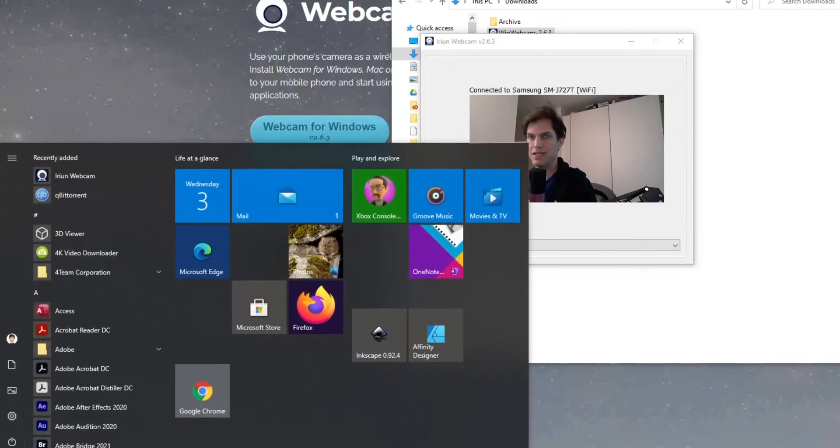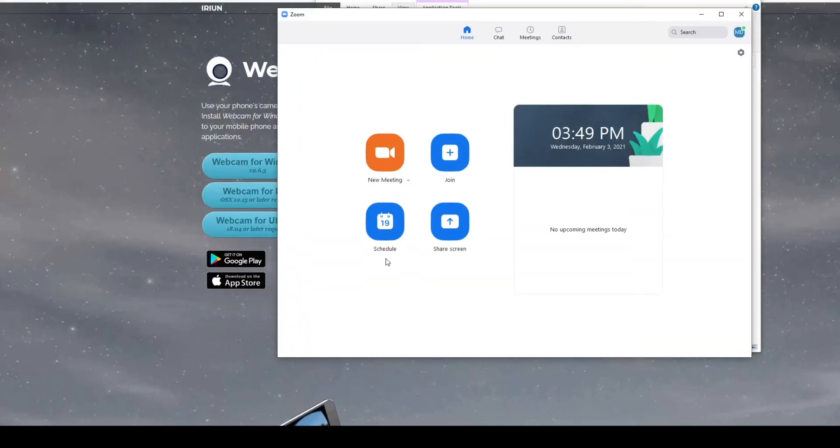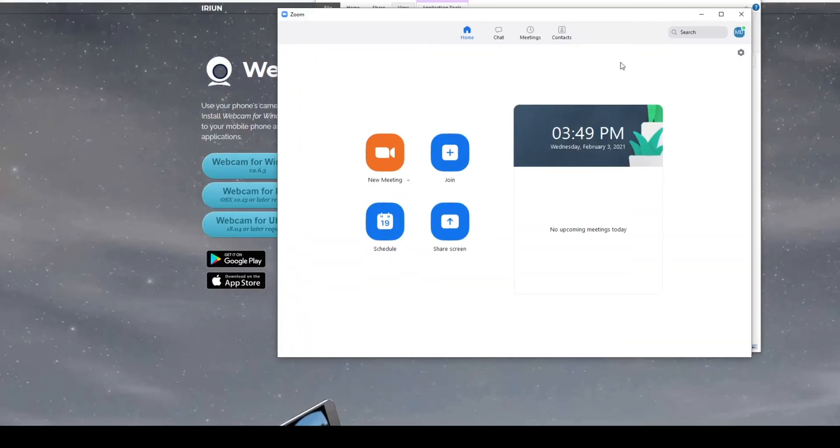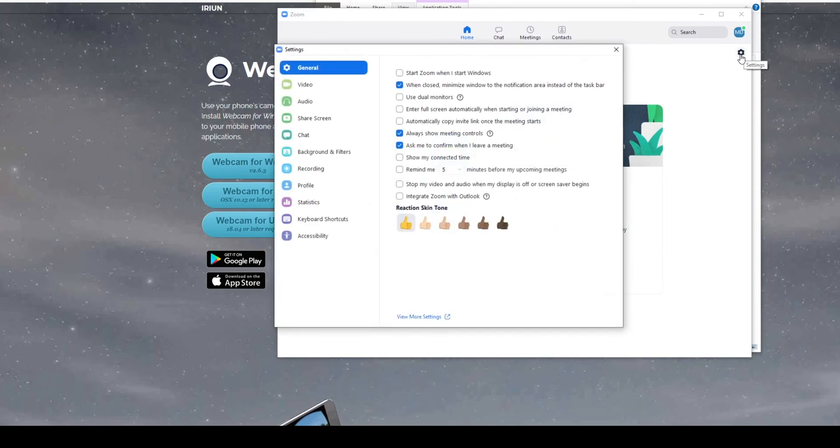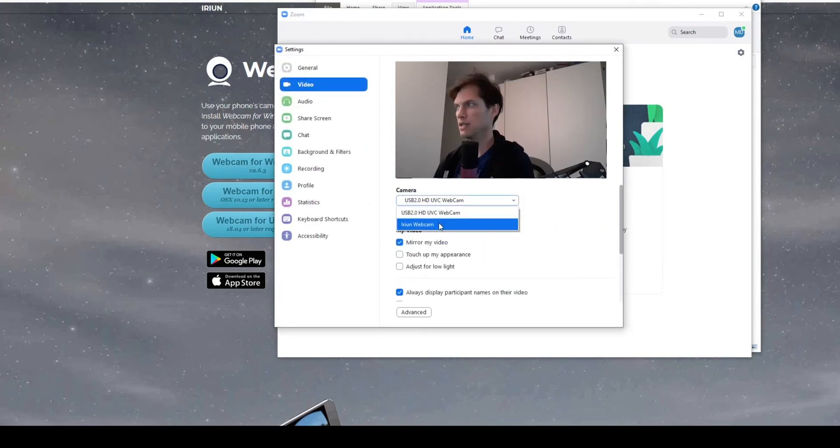In my case, I want to use this with Zoom, so I'll just launch Zoom. When I'm in Zoom, if you go to the video options and then camera, you can see I now have an option for the Arian camera, and that's pretty much it. That's all there is to it.